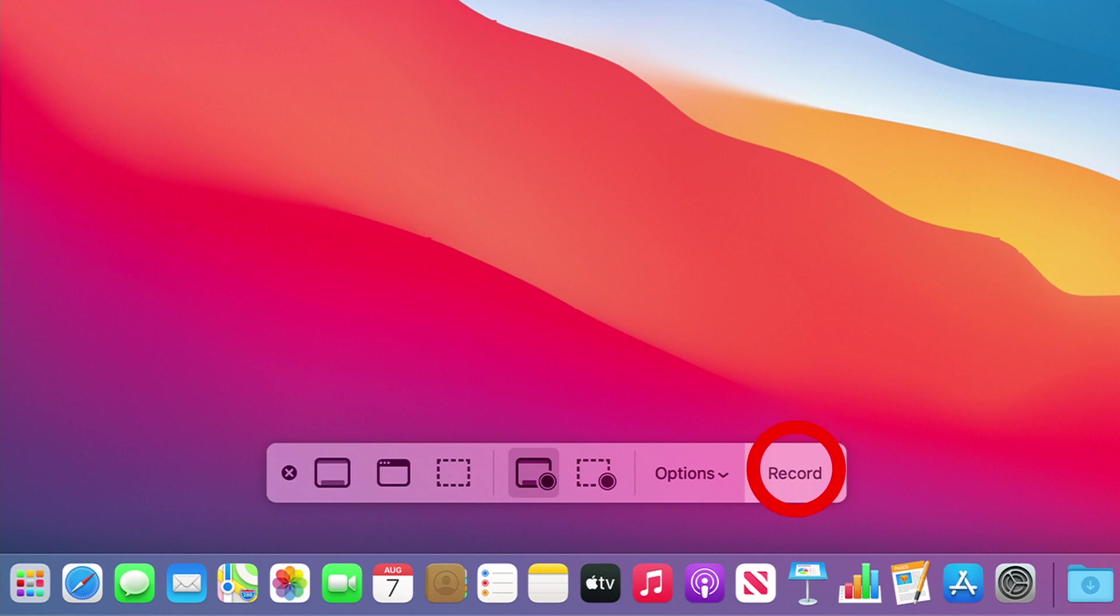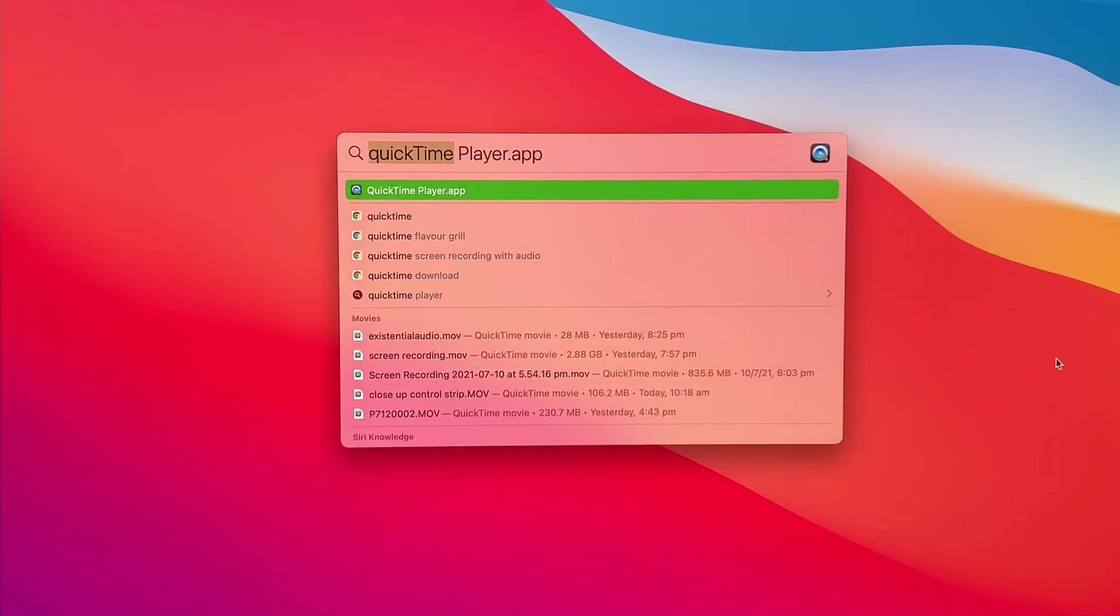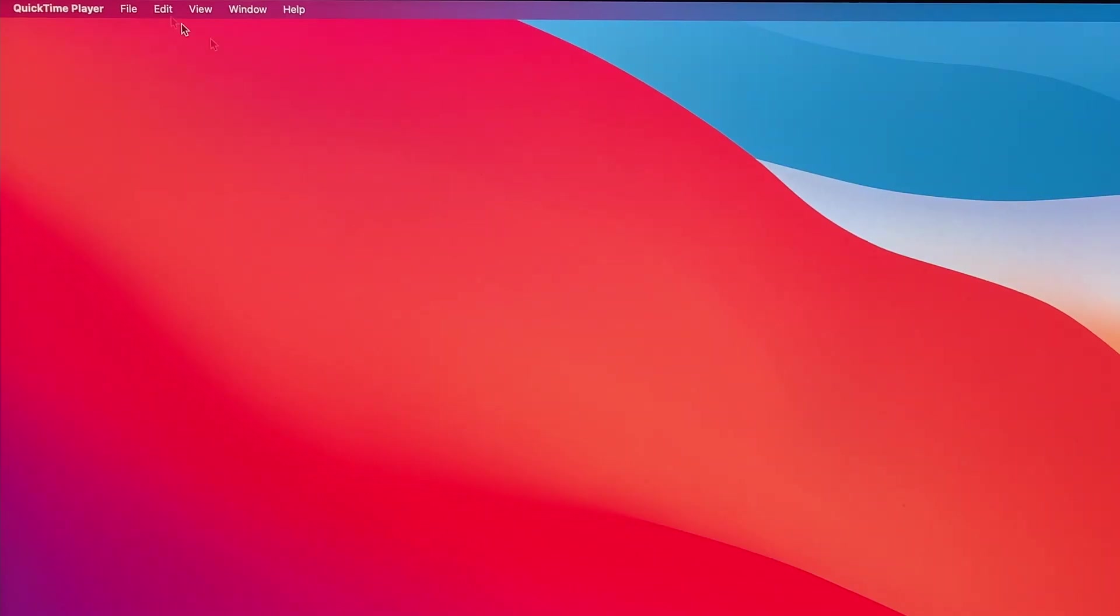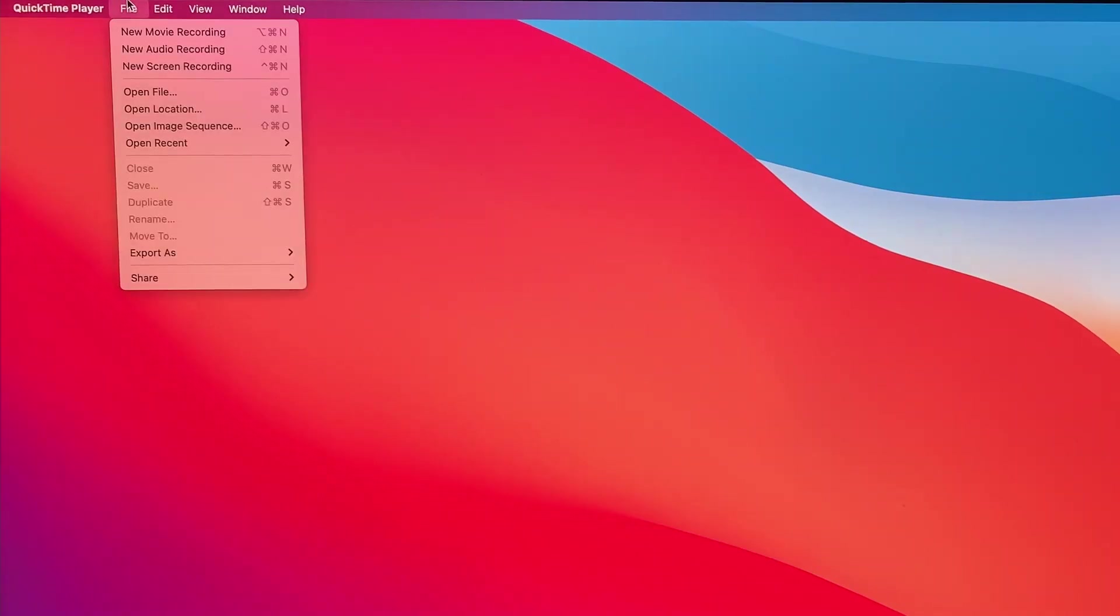You can also initiate a screen recording directly from the QuickTime Player. To do that, open up QuickTime Player, click on the new screen recording, and you can start recording that way.